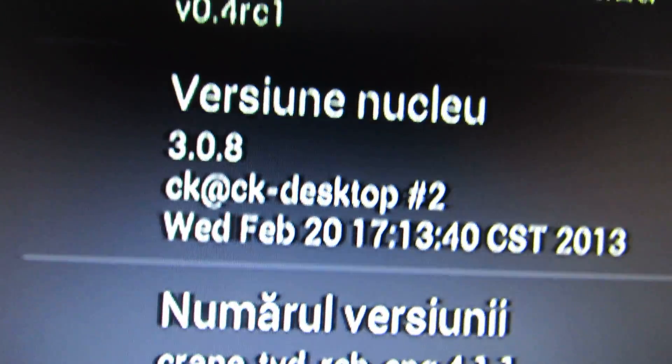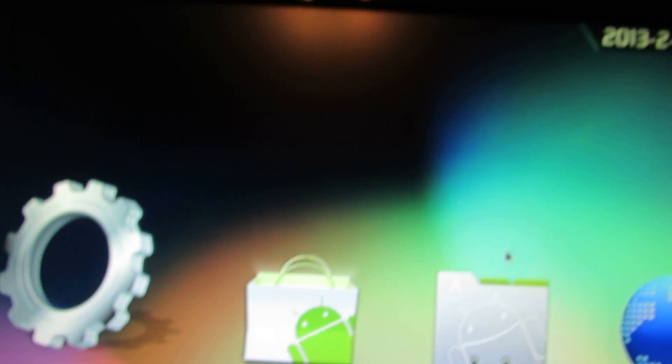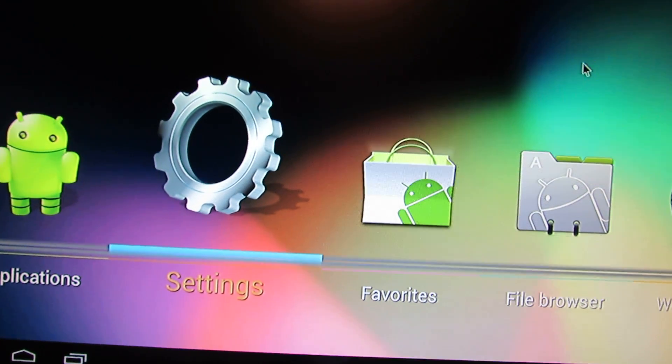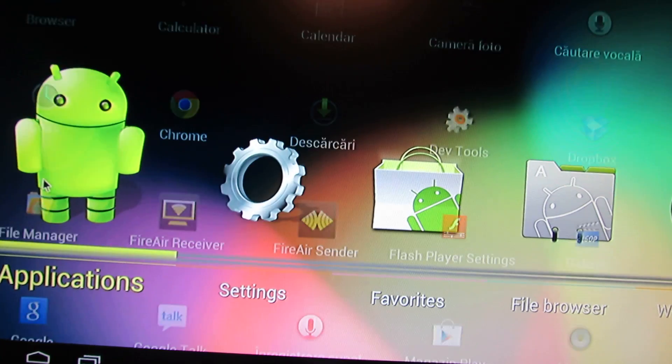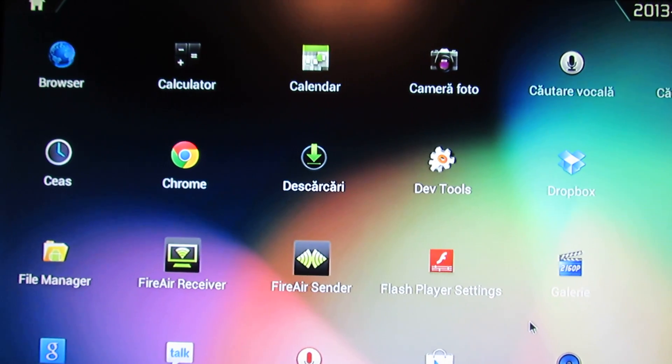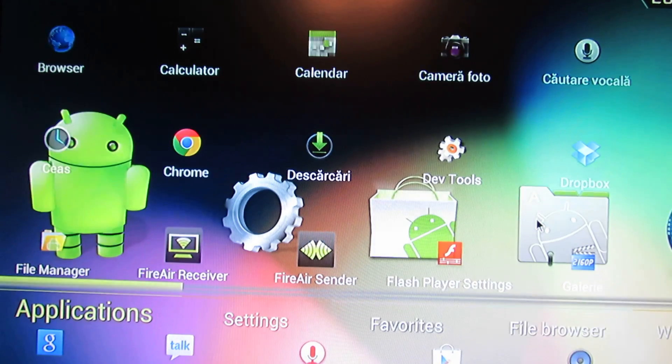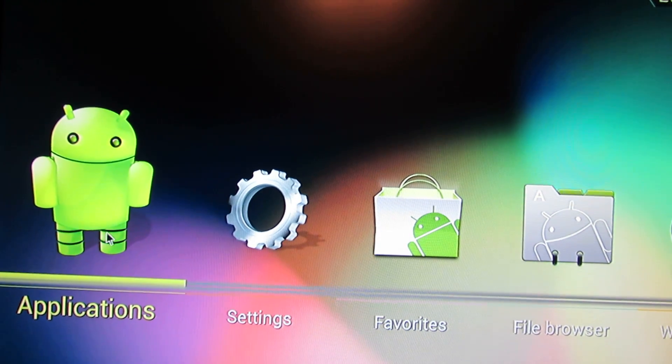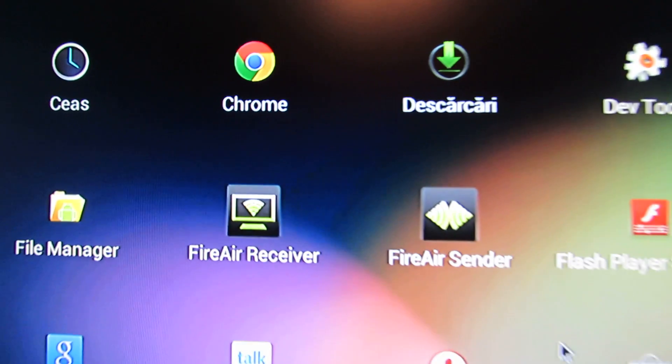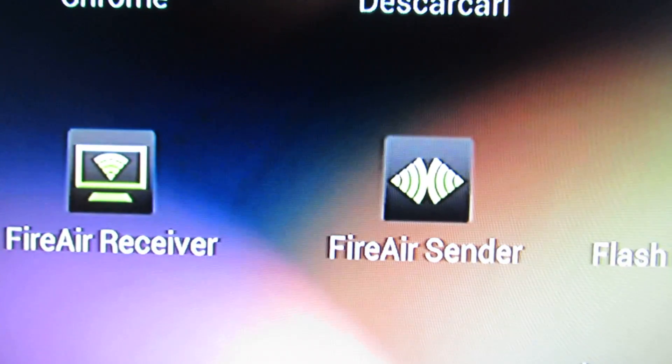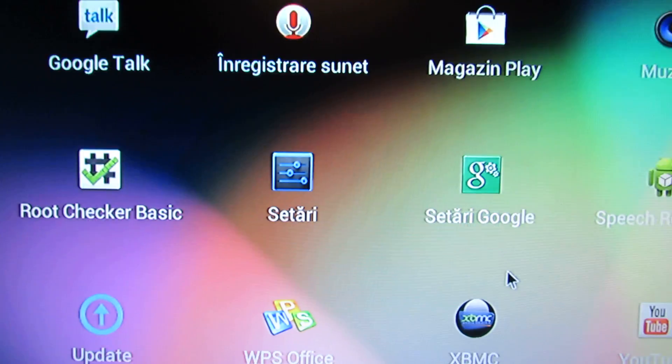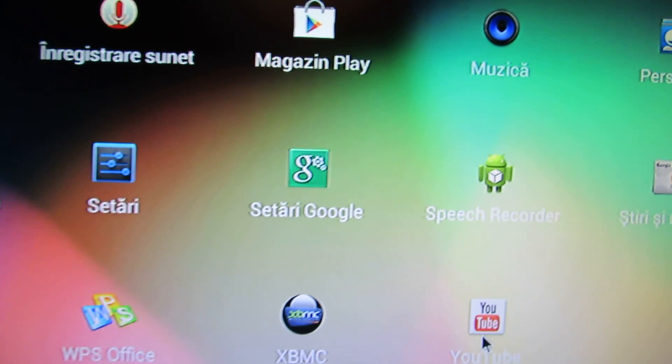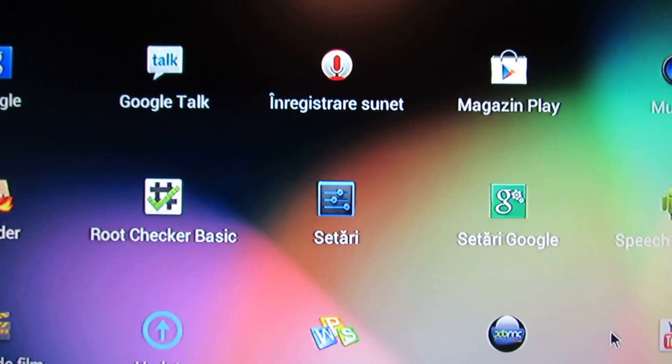The system looks just great. Here we will find the applications. The launcher is a DVD launcher. We have Fire receiver, Fire sender, all the Google applications, the gaps. Everything works just fine.